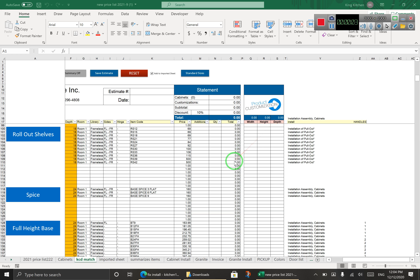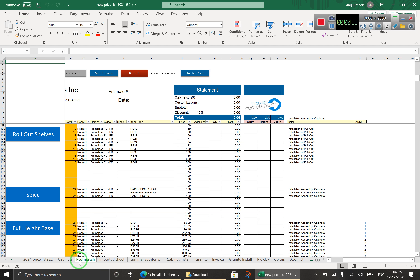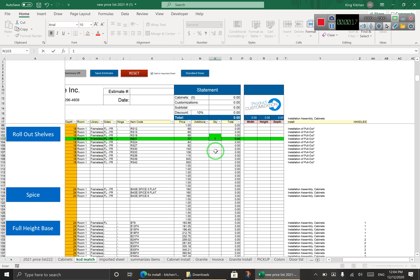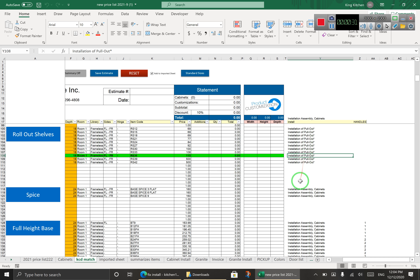Okay Louis, this is how the price list is going to work. This sheet here is always going to look like this unless we add a cabinet. To add a cabinet, you come to KCD match, let's say one, you press enter — you see the price list zeros out again, which is good. Then you come here, let's say you put two of these and you enter it.